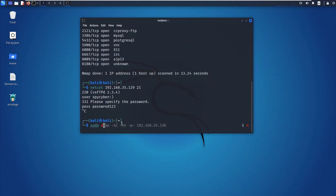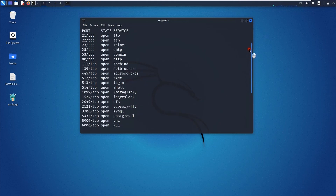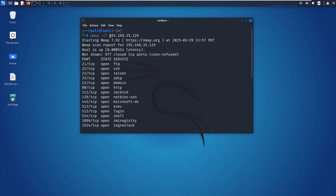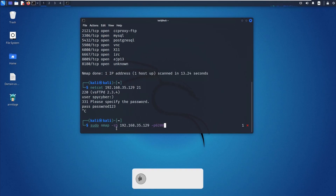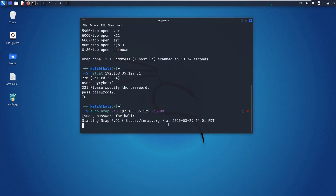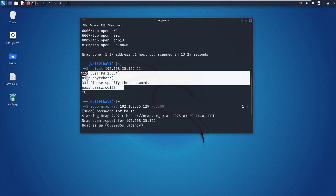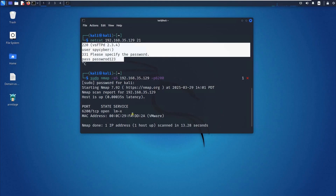Now I can do sudo nmap again with -sS and then the IP address of the vulnerable virtual machine, with -p 6200 to scan that specific port. This is a TCP SYN scan — a one-way connection — so it actively scans. Hit enter, it asks for the Kali password. Once I enter it, it will actively scan that connection and you can see the port is active.